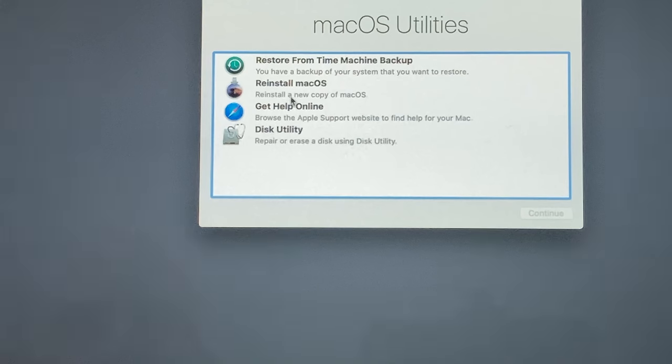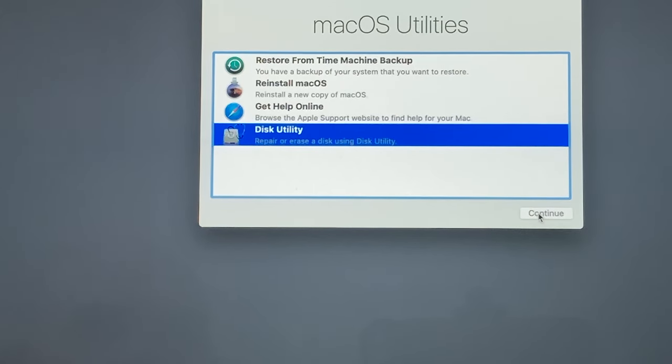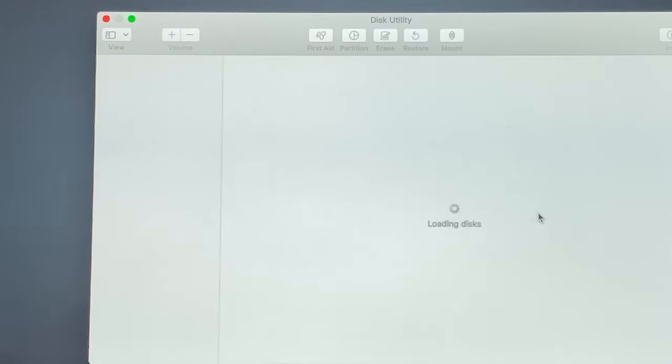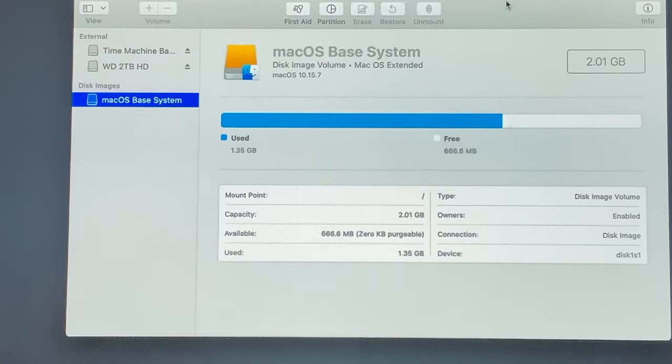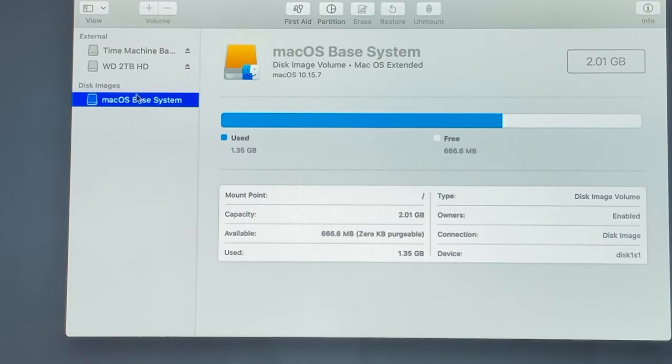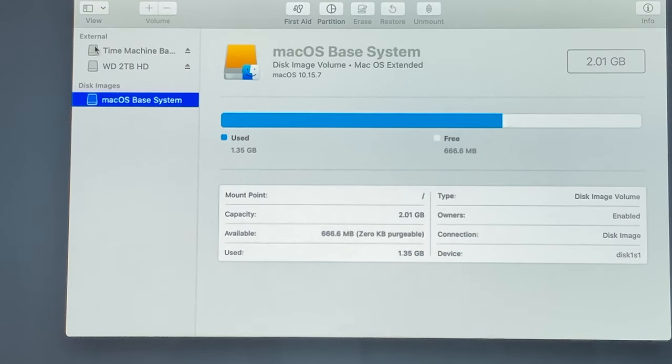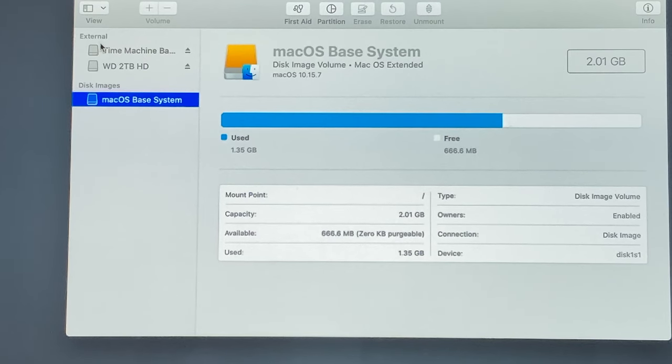Once we're in Disk Utilities here, you can see that I've got the Time Machine on the left-hand side here and my other external hard drive, but you can see that I've got no internal hard drive. It just says disk images.